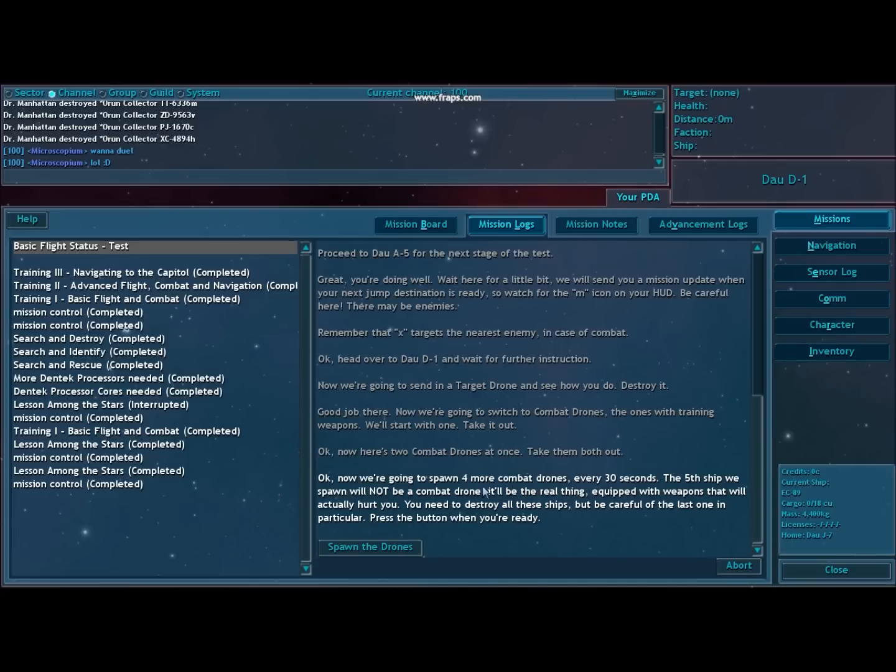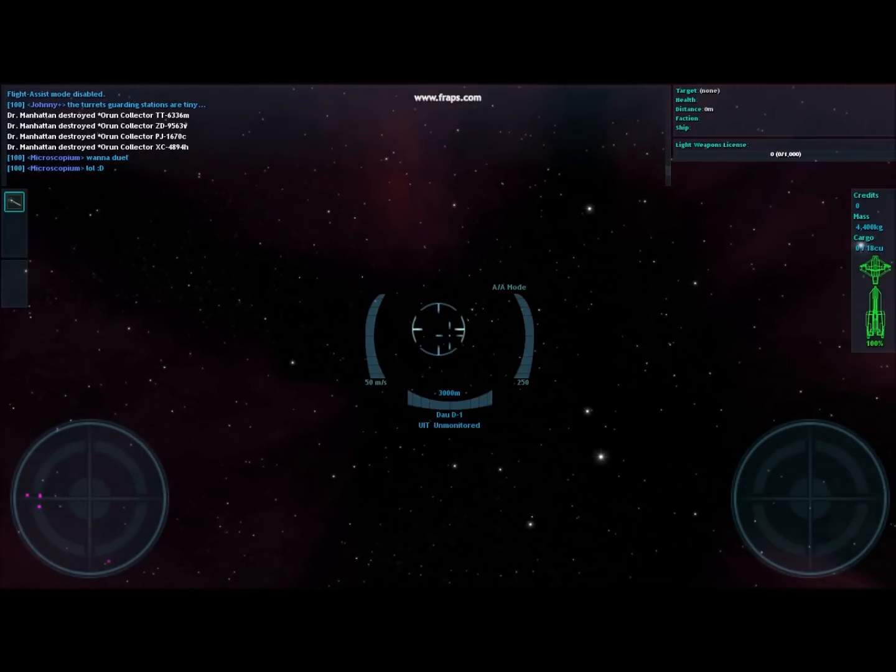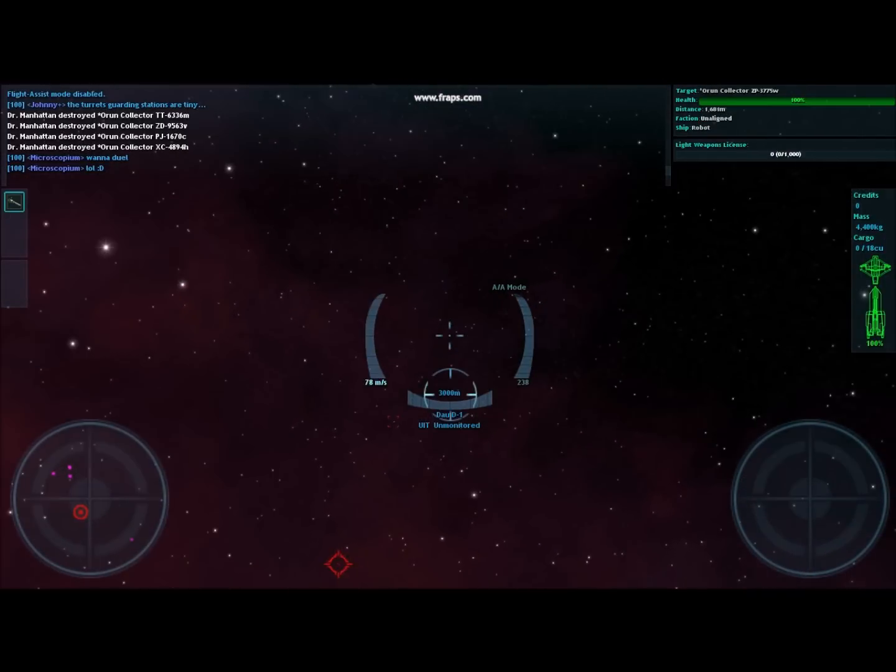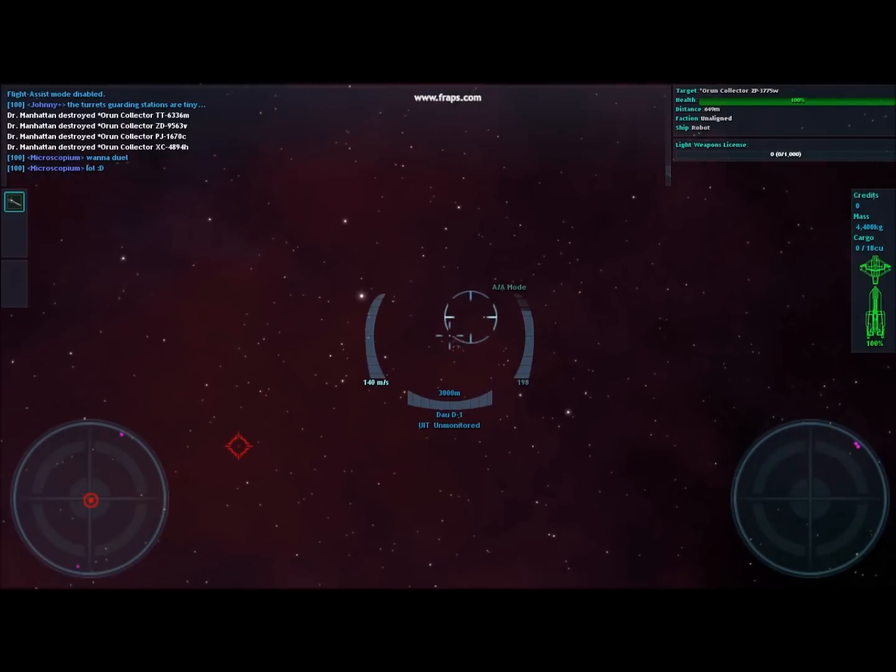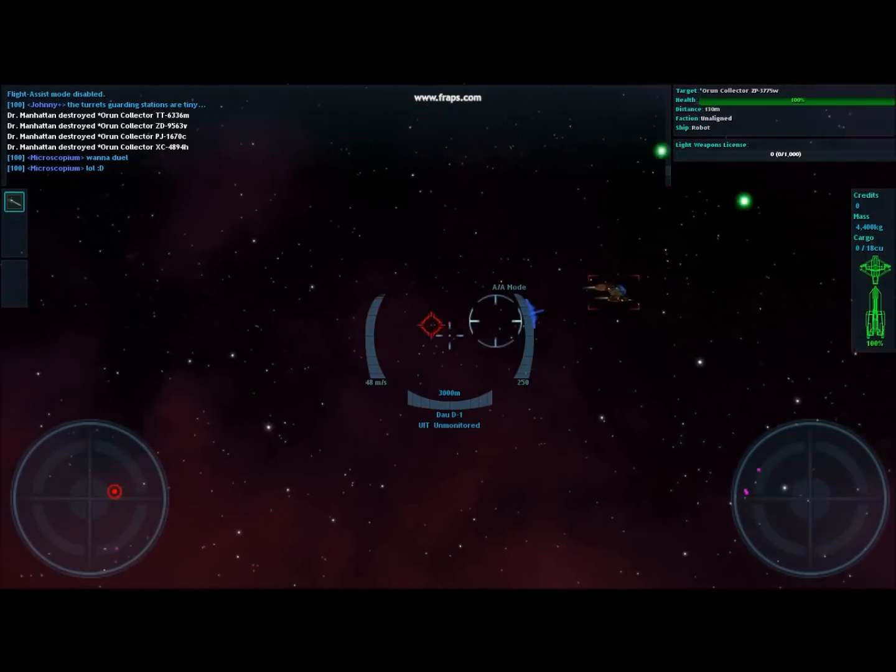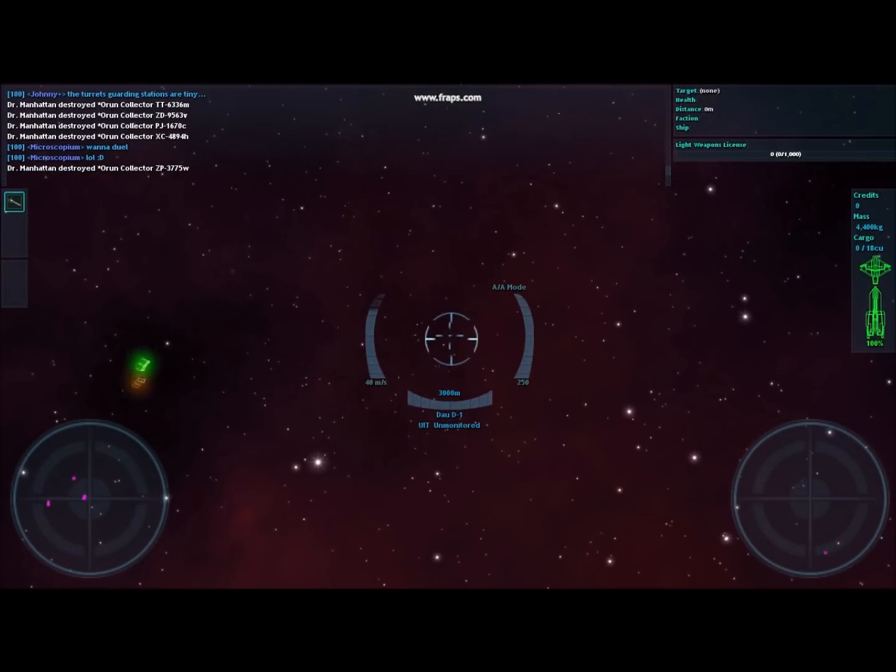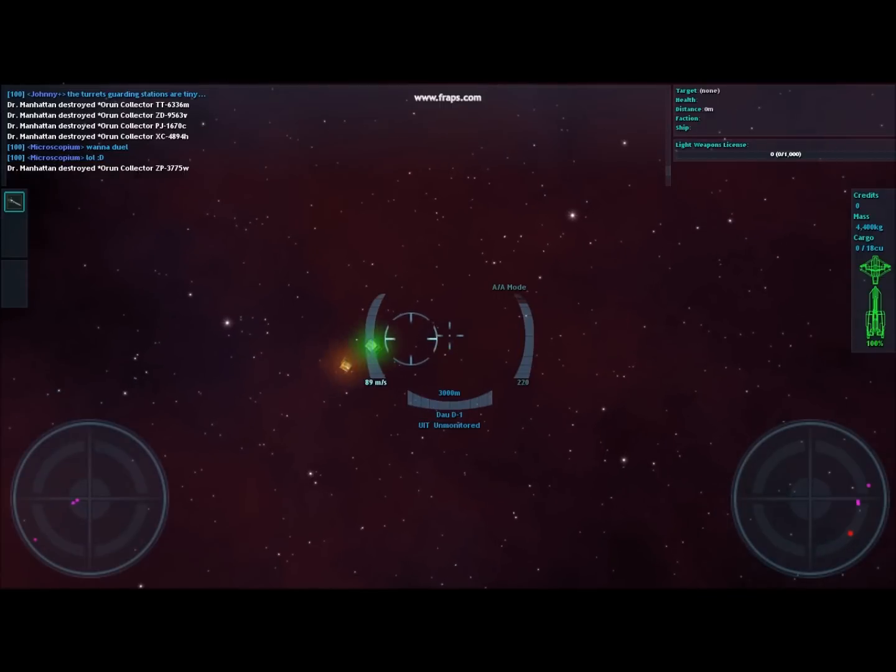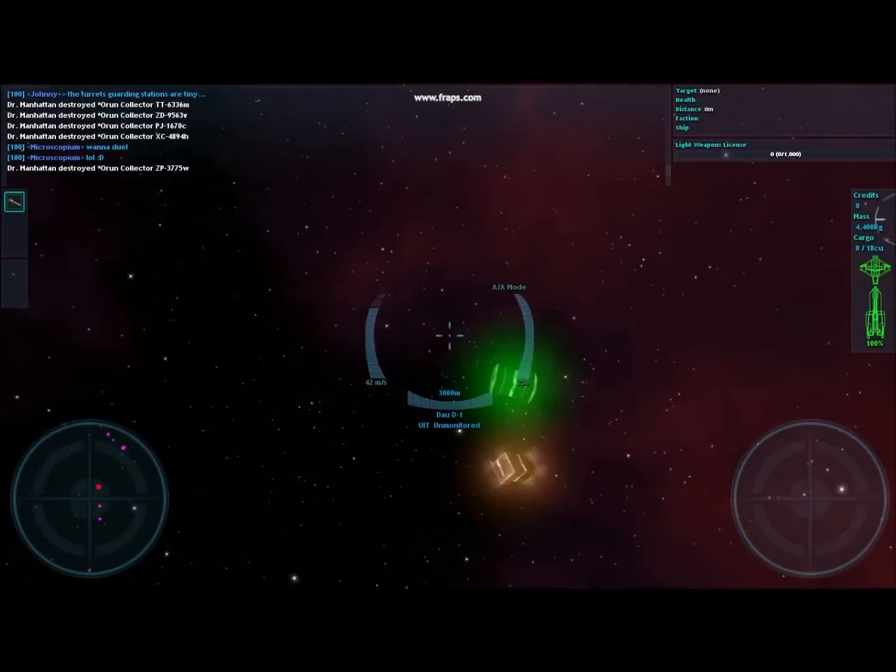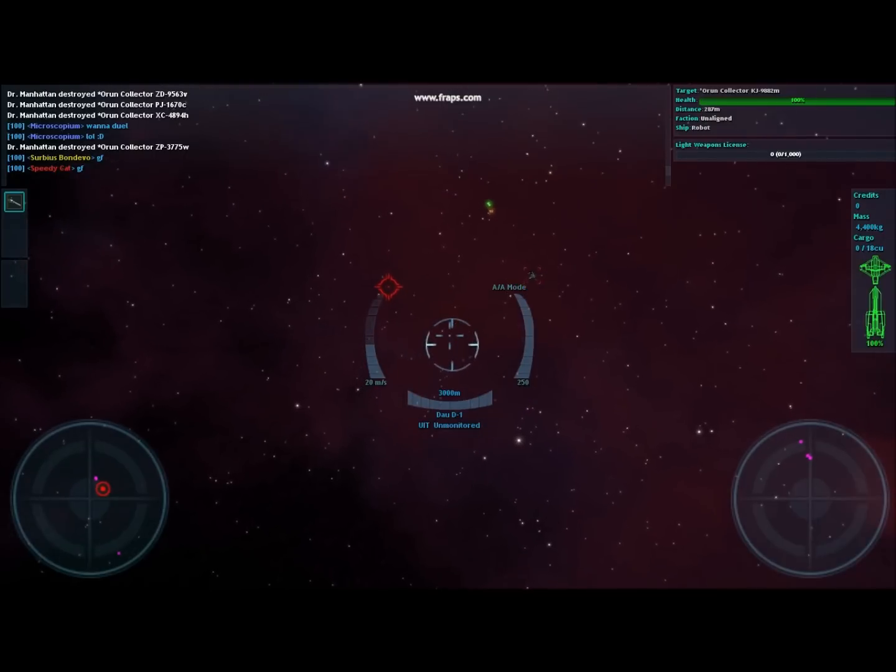Now we're fighting four combat drones every 30 seconds. We've got 30 seconds to take out each combat drone. These ships are equipped with training blasters, so they actually can't hurt you. They're more just a way to practice dodging. The only way they can hurt you is if you get too close to them and their explosion damages your vessel. That's another reason why it's good to use Flight Assist at the beginning—it's a little easier to maintain your distance.